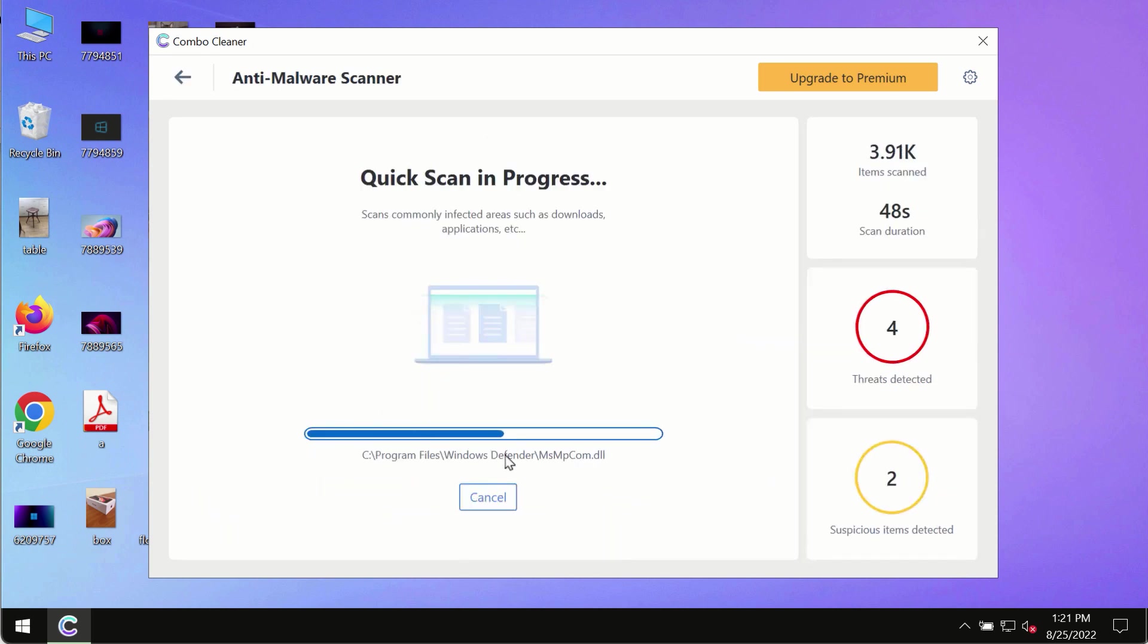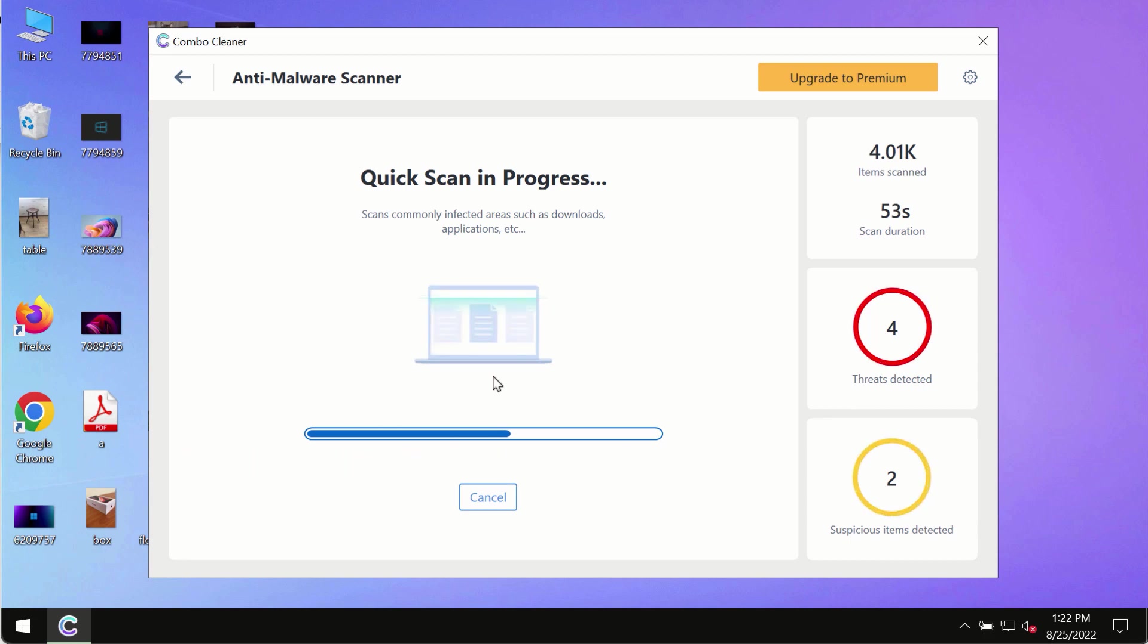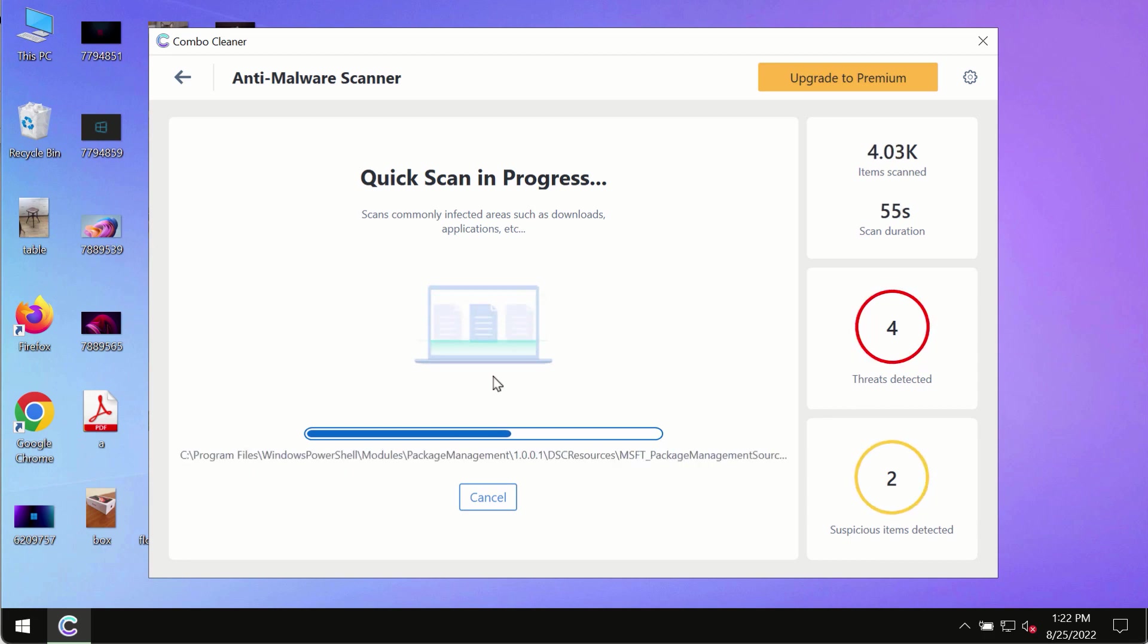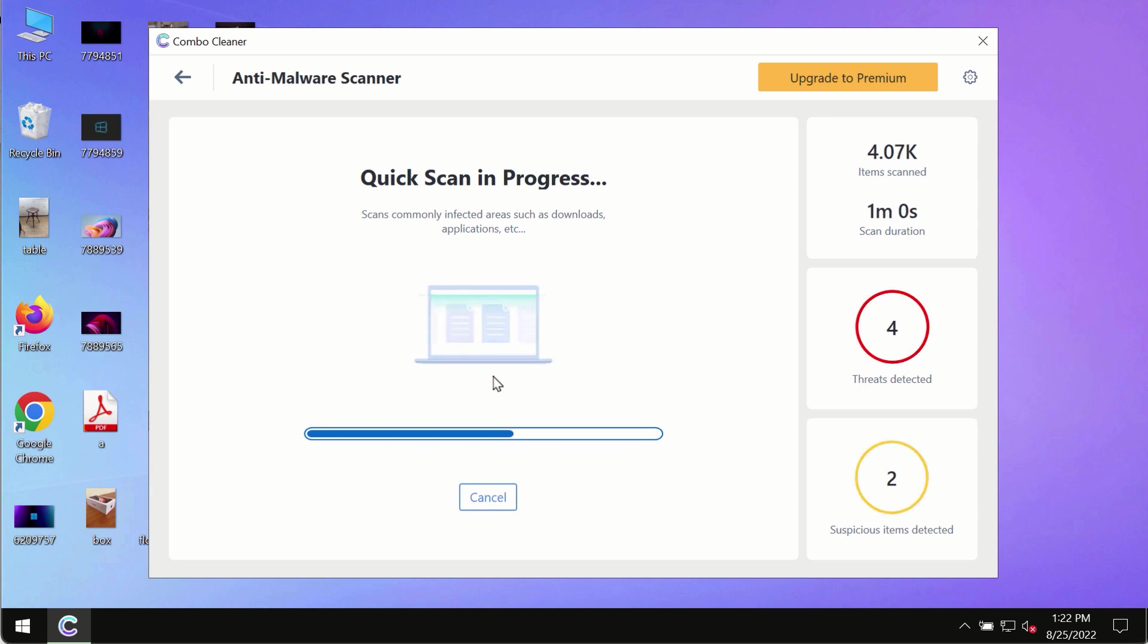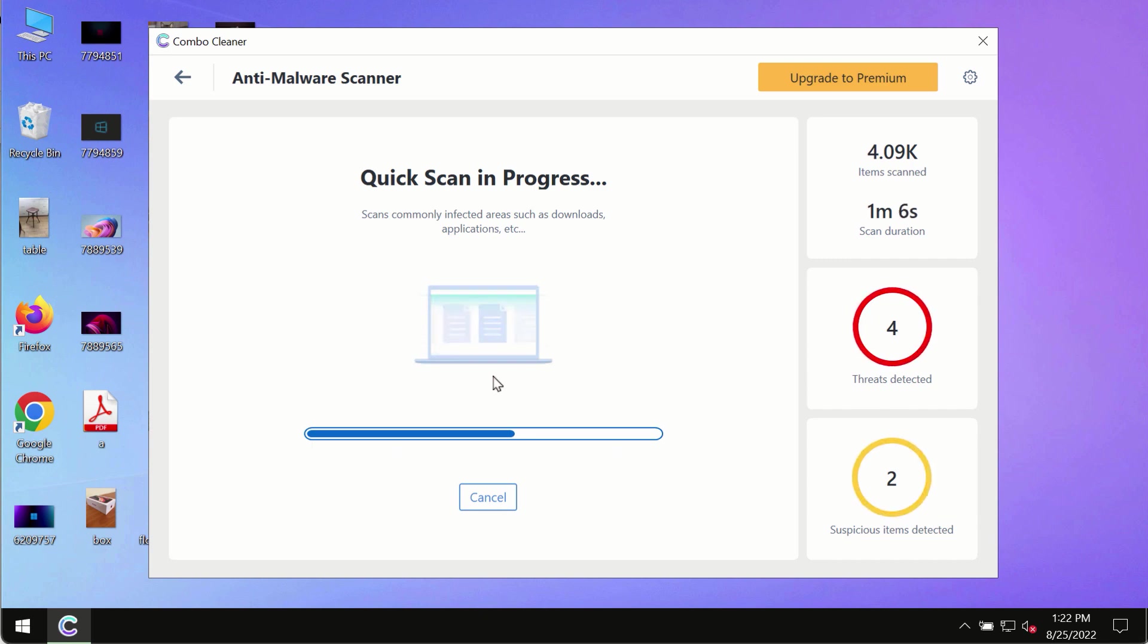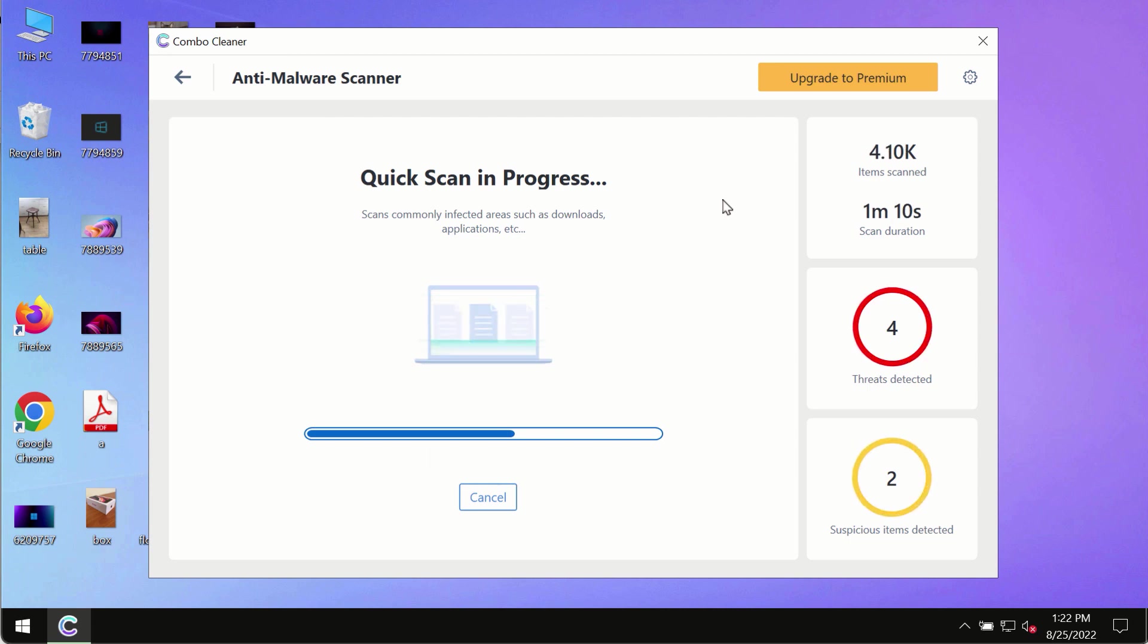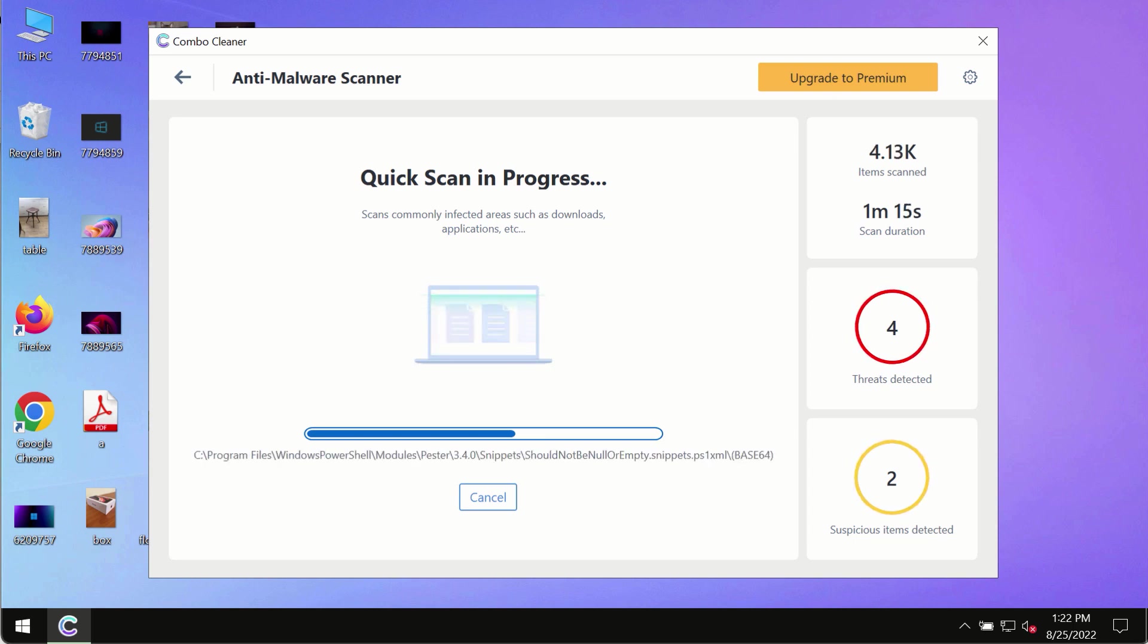At the end of the scanning, you will see the detailed summary of all the threats which were found on your computer. You will be able to see the names and locations of all these threats, and based on that summary you will be able to remove certain threats manually.